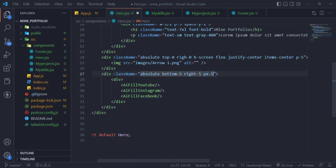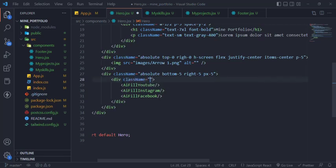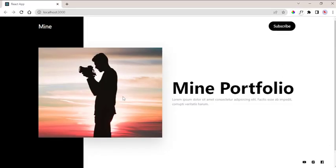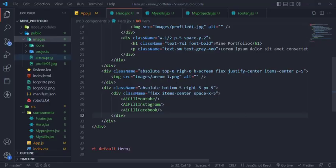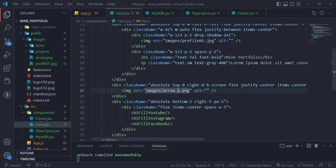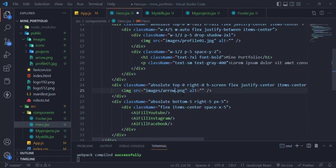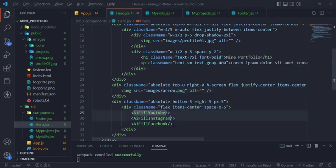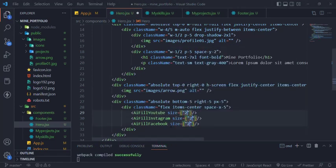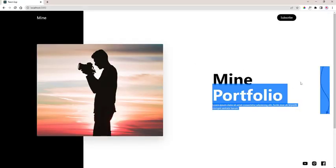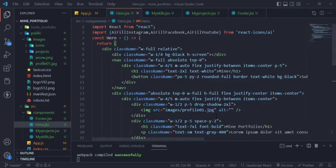And the icons will also be absolute position at the bottom right and add some horizontal space between the icons, then set the size to rem. And we're done, this is the first component.